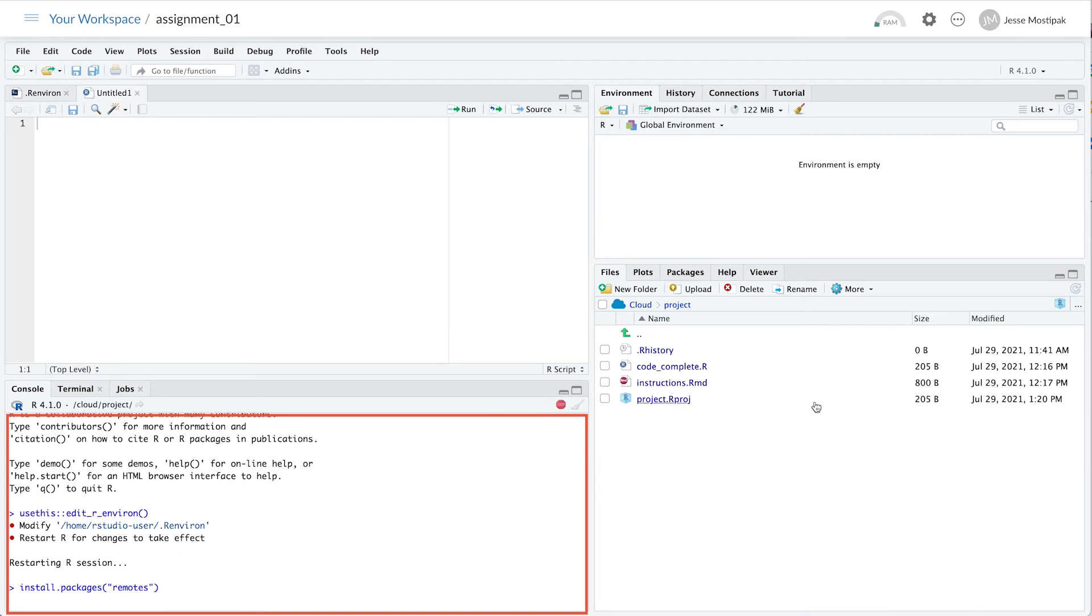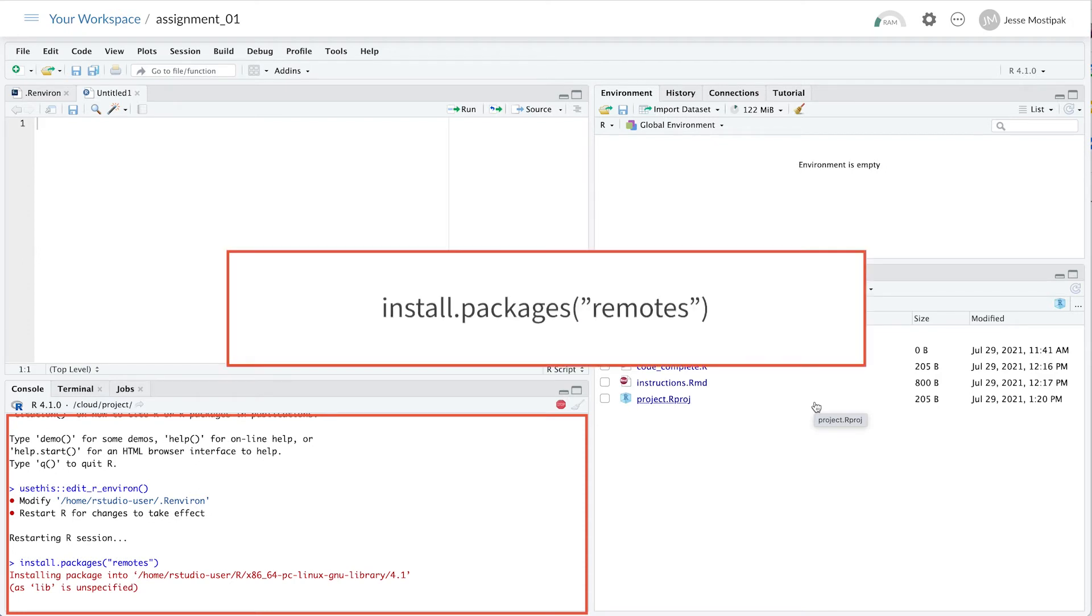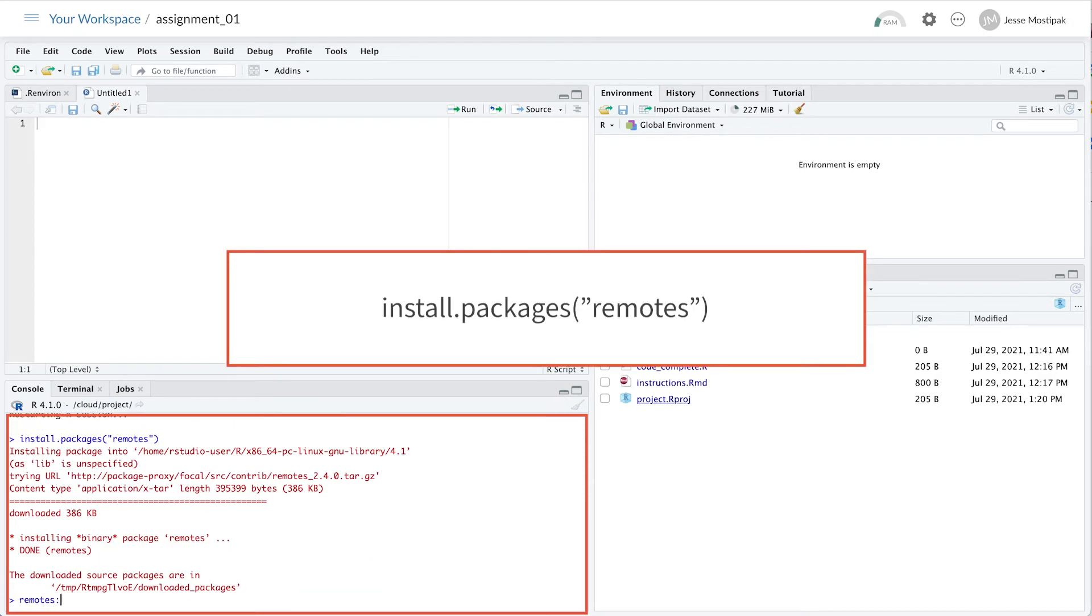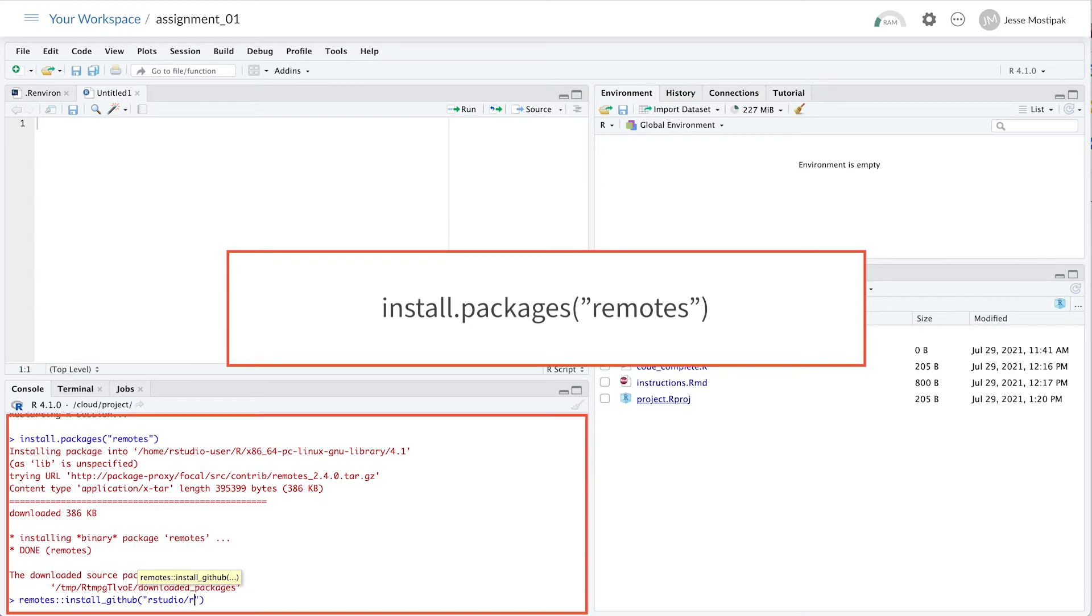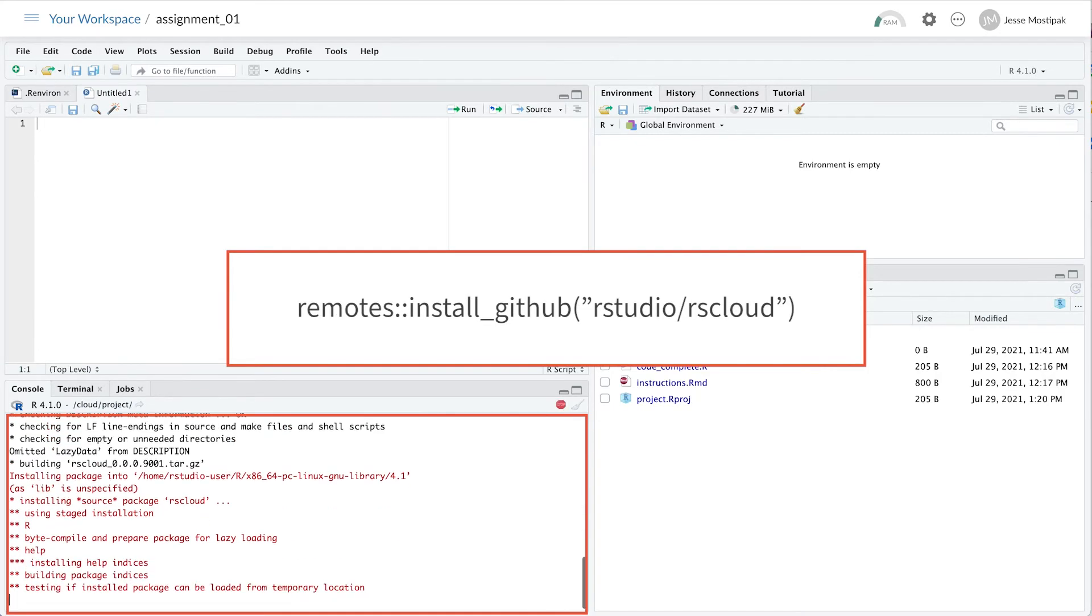After setting up your credentials in your rEnviron file, you can install the development version of the rsCloud package by running the following commands in the console: install.packages("remotes") and remotes::install_github("rstudio/rscloud").